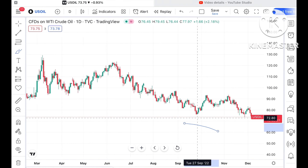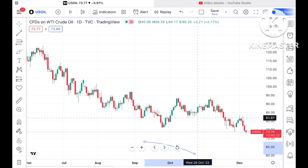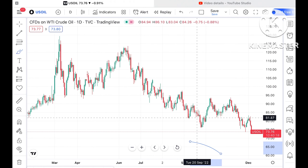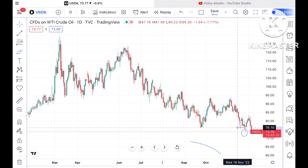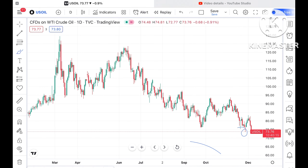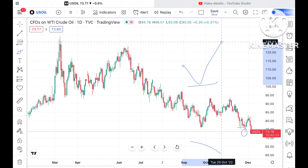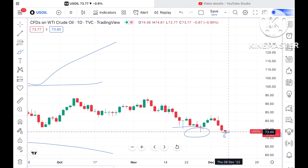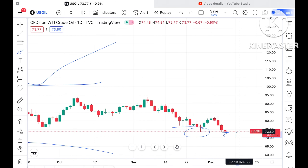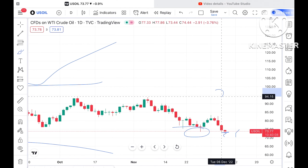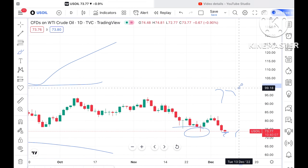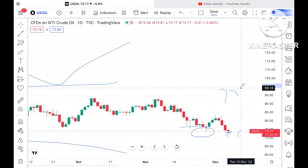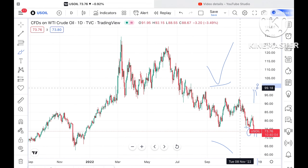The price of crude is currently trading at around $73.76. There is a particular support at this level, so we can see a bounce back can come. It has already bounced from this level and made a high of around $74.92.